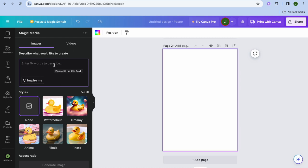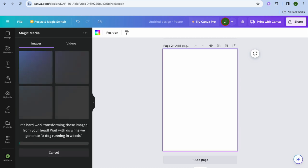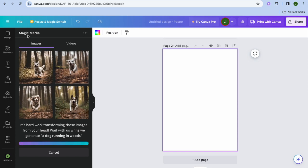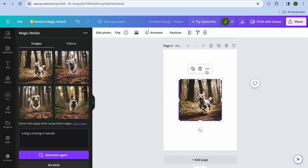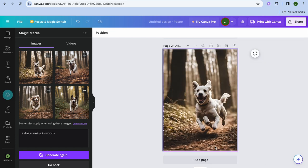For example, I want to generate a dog running — so I'll type "a dog running in the woods" and tap Enter. Give it a few seconds, and you'll be able to see the AI image that is generated. As I mentioned, you can also use it to generate videos. You can see that it looks very realistic.